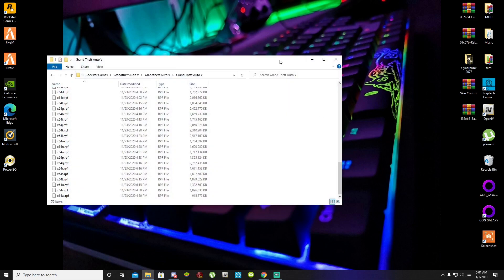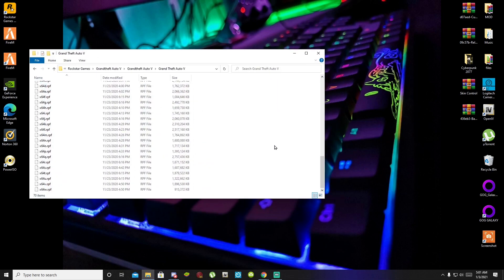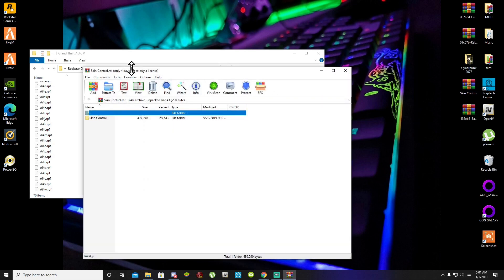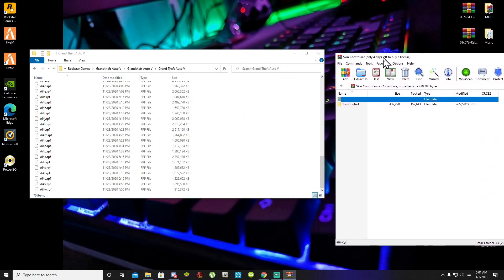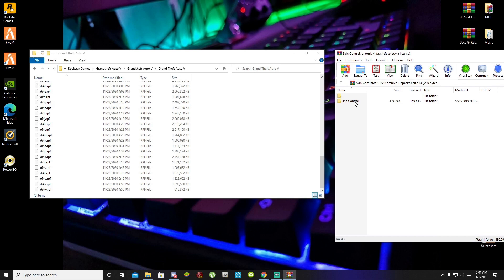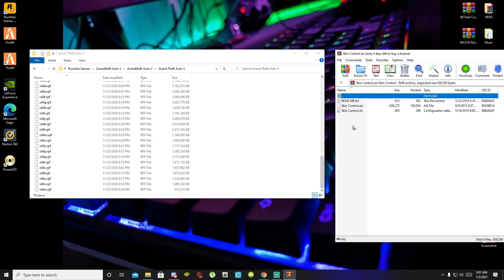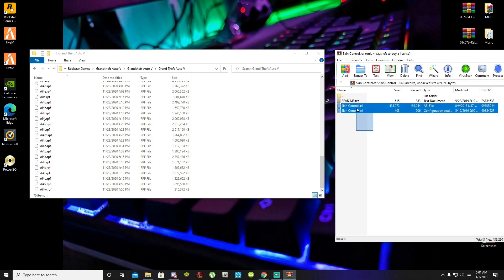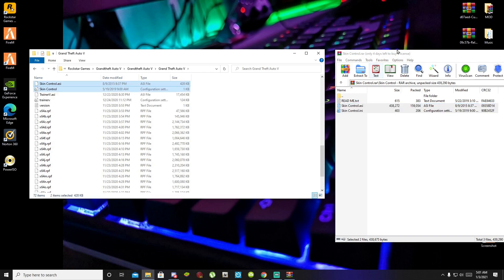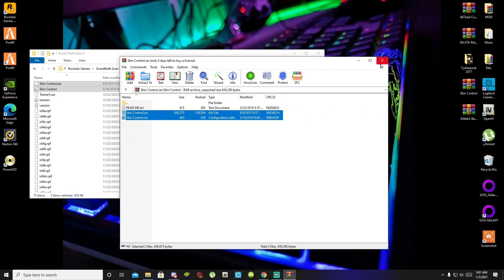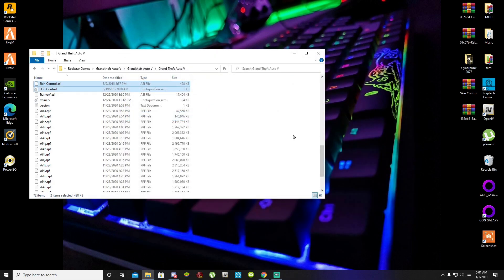I already have mine open. Once you have done that, open up your Skin Control extract folder. Inside that folder there will be another folder — open up that Skin Control folder. All you have to do is select your SkinControl.asi and .ini files and drag both files inside your GTA V main folder. Then exit out of your extract folder.